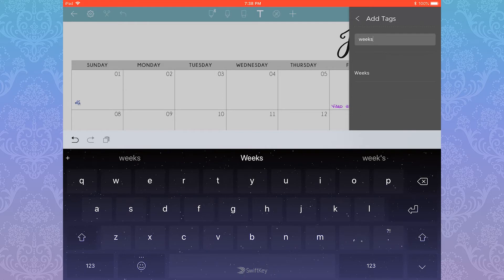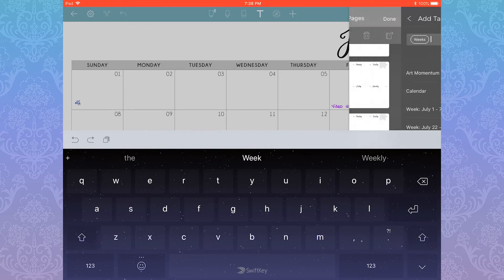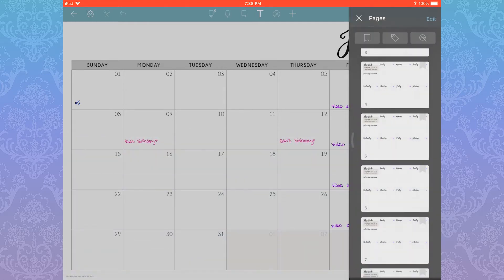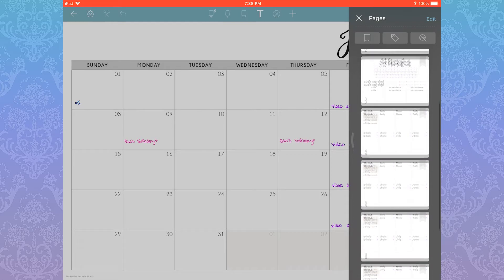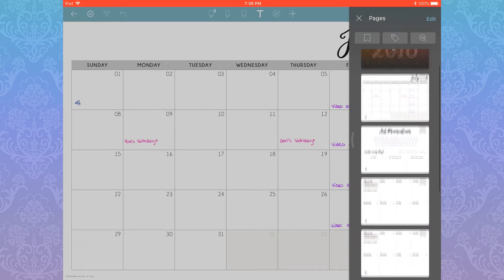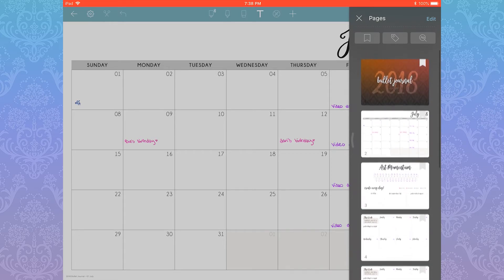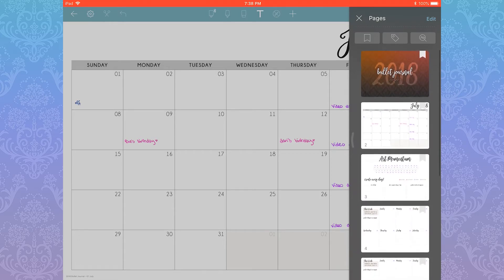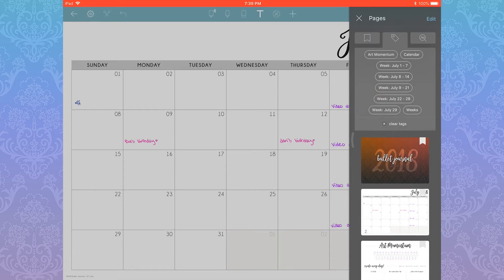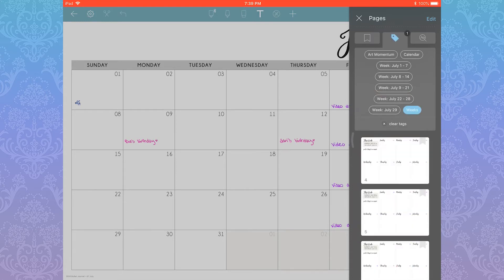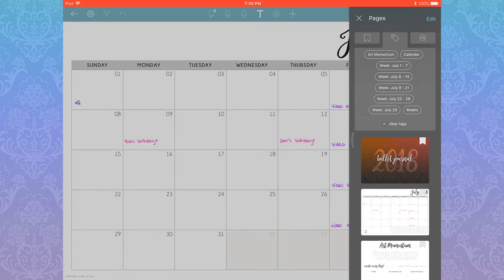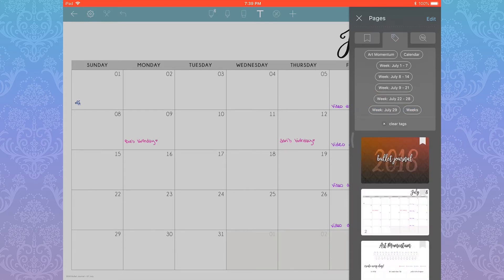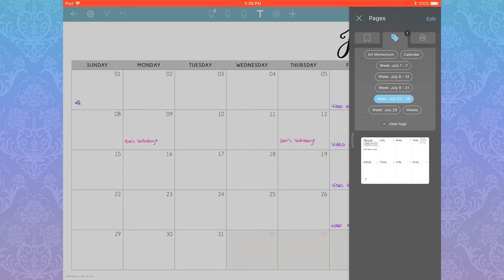In this case, I'm creating an umbrella Weeks tag for all of my weekly spreads. When you're finished, hit Done to return to the regular pages panel. To view all your current tags, hit the tags icon in the middle.